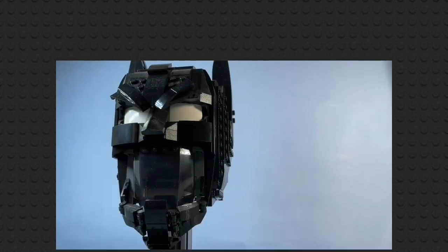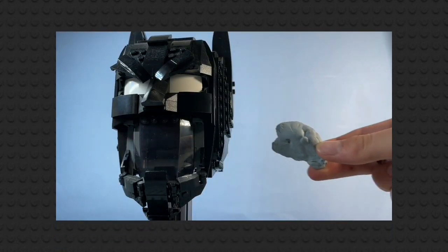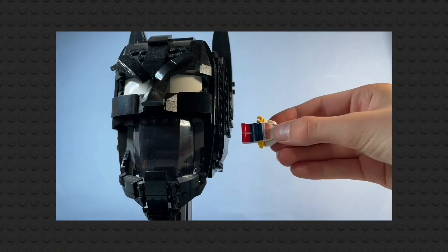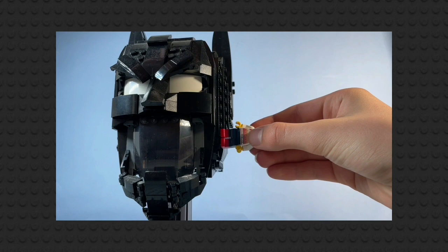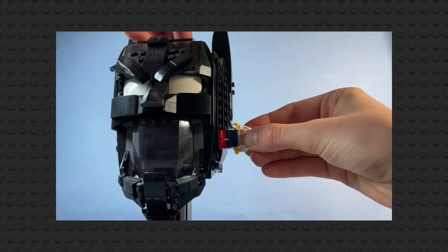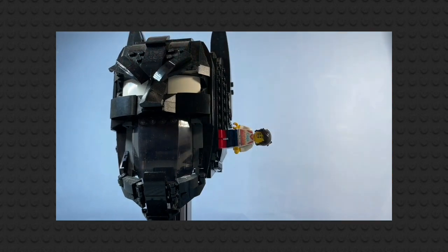Luckily, this method is way easier than the last. Simply attach your figure with sticky tack to something behind it. Whether that be a wall, another figure, anything.